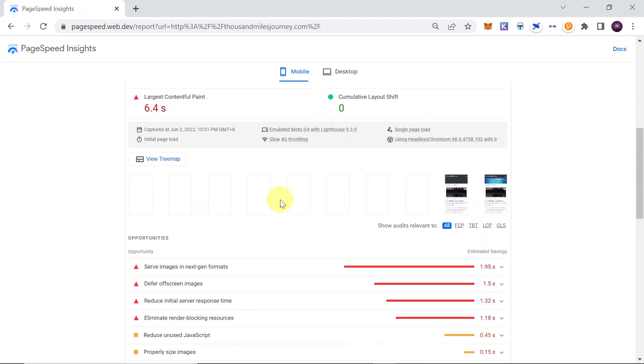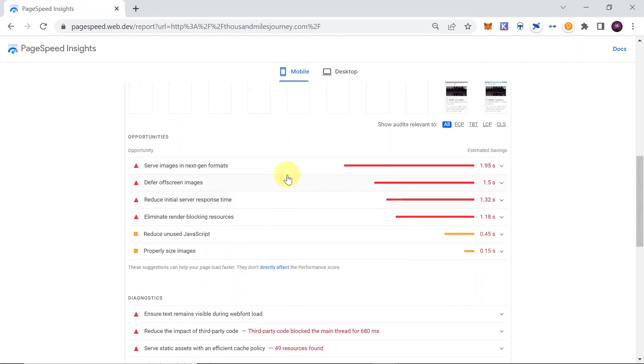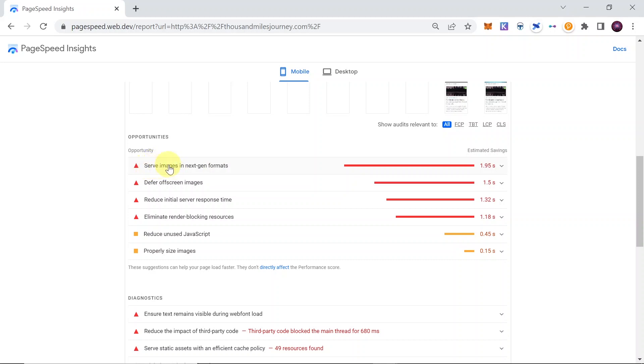And then when you scroll down, you will see some opportunities to increase this loading speed of the particular website. So for example, here is a suggestion of what you should do - for example, serve images in next-gen formats.